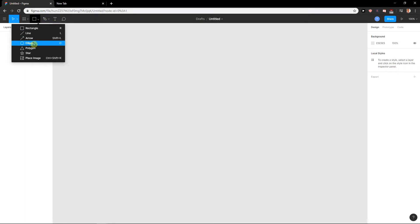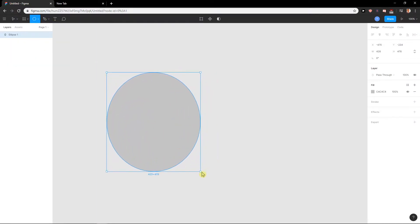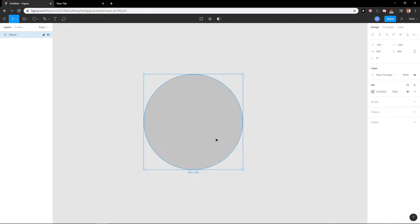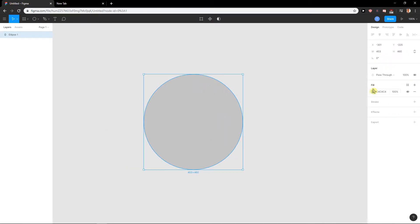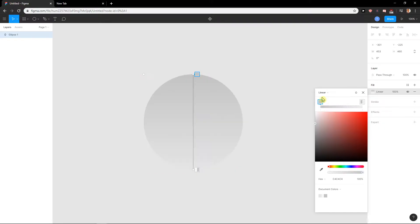First let's go to ellipse and create an ellipse. Now you will have here the fill. Click on it and change the solid to linear.